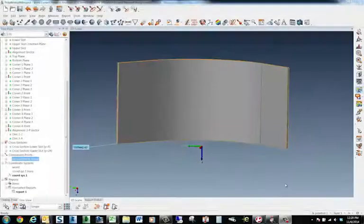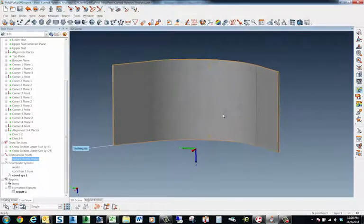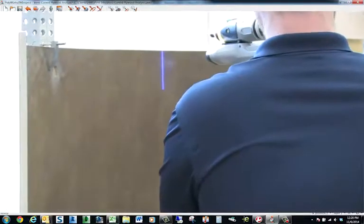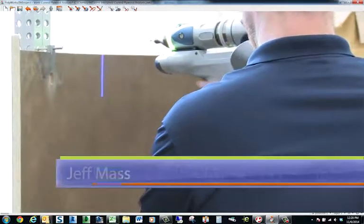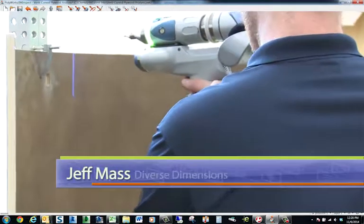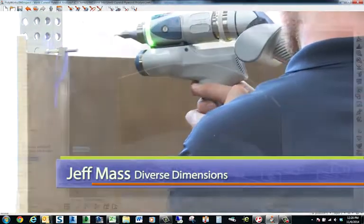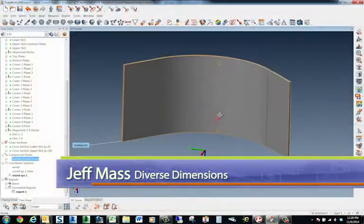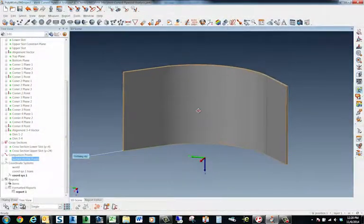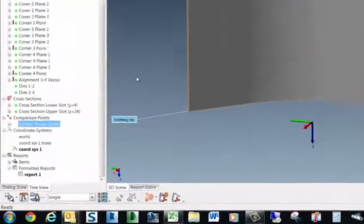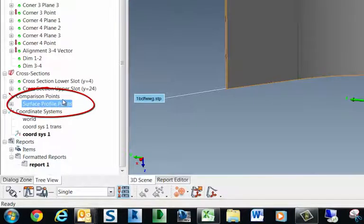So we're back in the lab now after scanning these pieces of cladding or these curved pieces of plywood. We were actually scanning the perimeter or the border of these panels and I wanted to extract out some of the points from the point cloud that I've got set up here as comparison points.